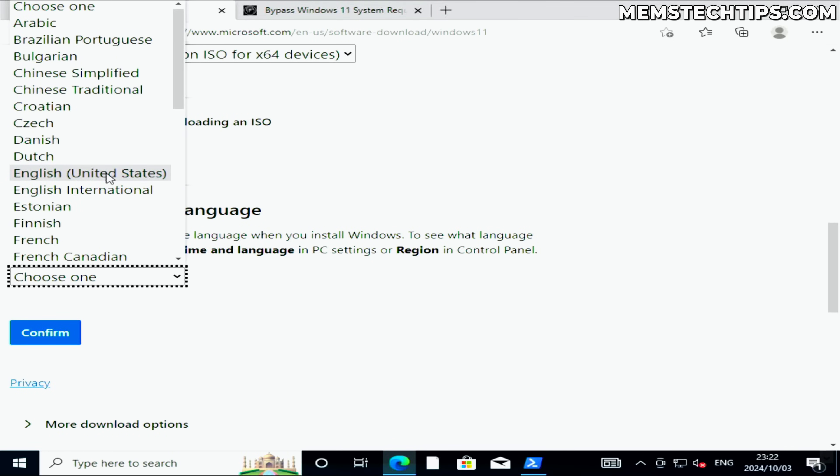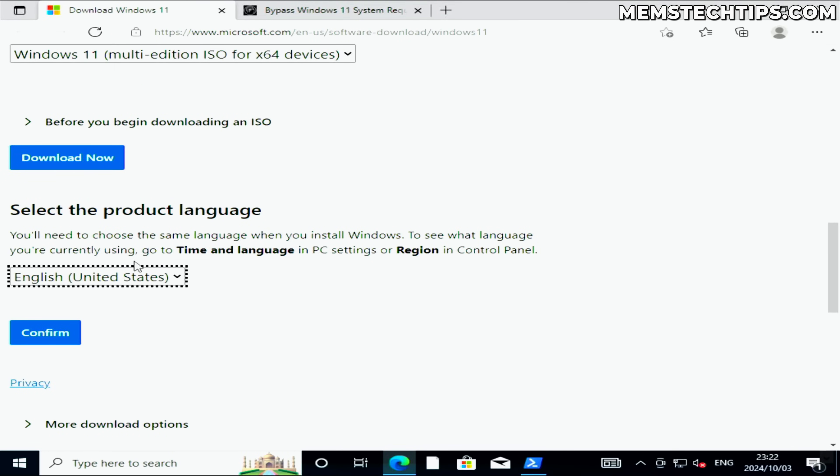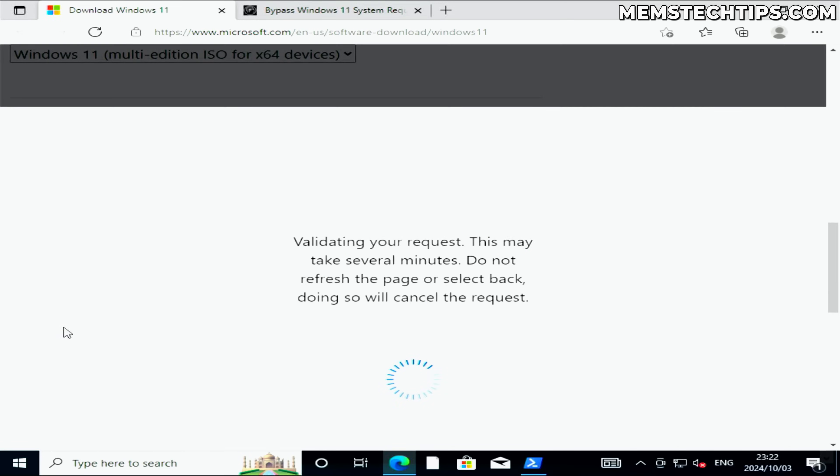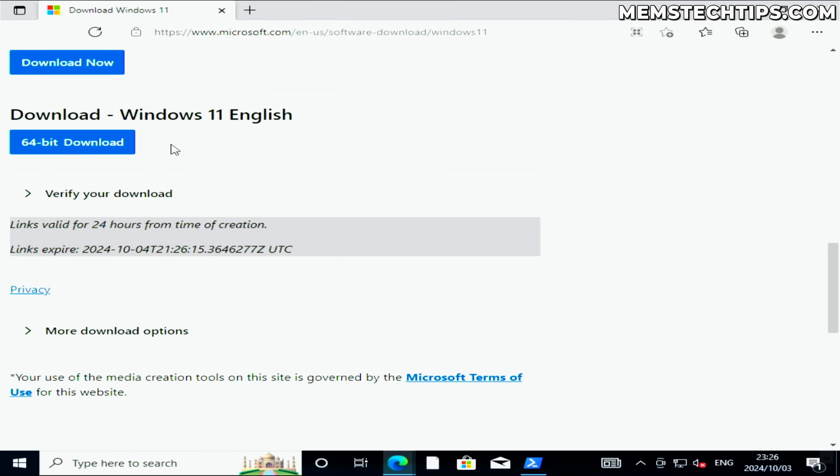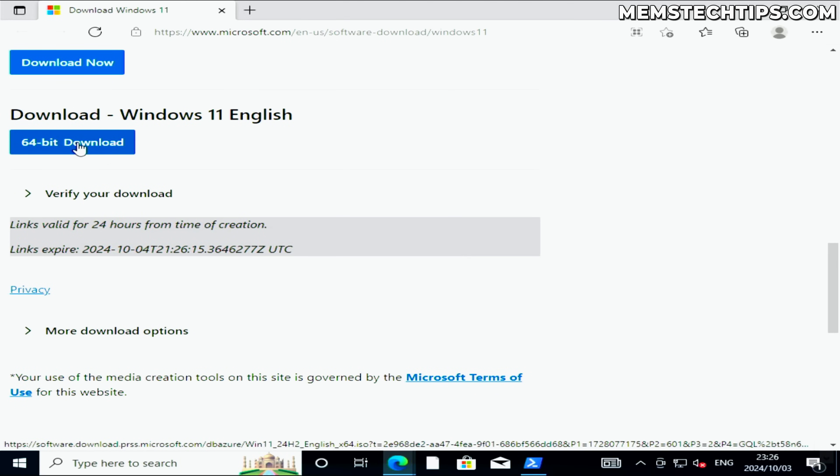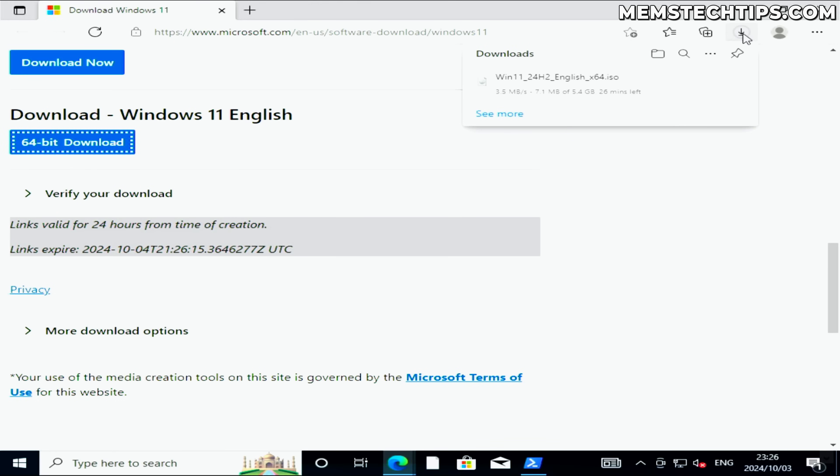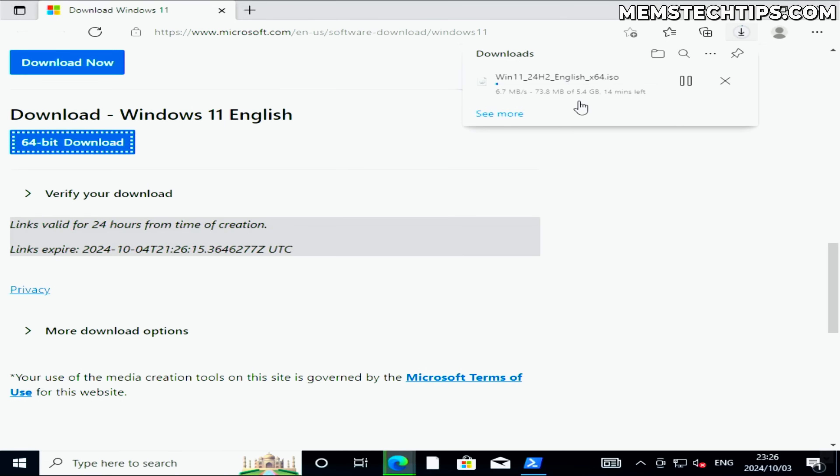Because I have English US installed, I'm going to select that then click on confirm. Once it's finished, you'll be able to download the Windows 11 ISO file. I'm just going to click on the 64-bit download button here, and that's going to start downloading the Windows 11 24H2 English ISO file, which is about five and a half gigs in size. I'll just speed this up in the video.